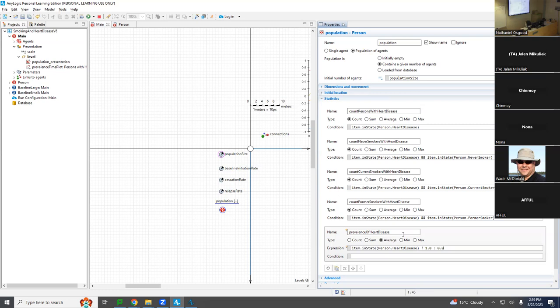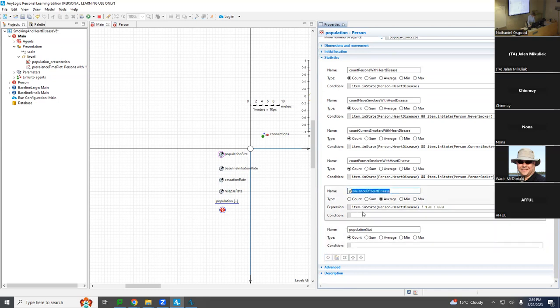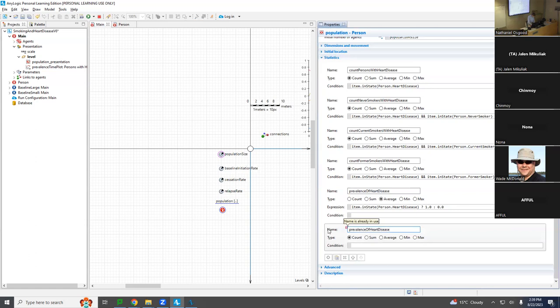So if they have heart disease, we give them a 1; if no heart disease, we give them 0. If there's one person with heart disease, they'll be 1.0, and another without heart disease will be 0.0. The average is 0.5. Now, let's extend this — I want to do prevalence of heart disease among never smokers.